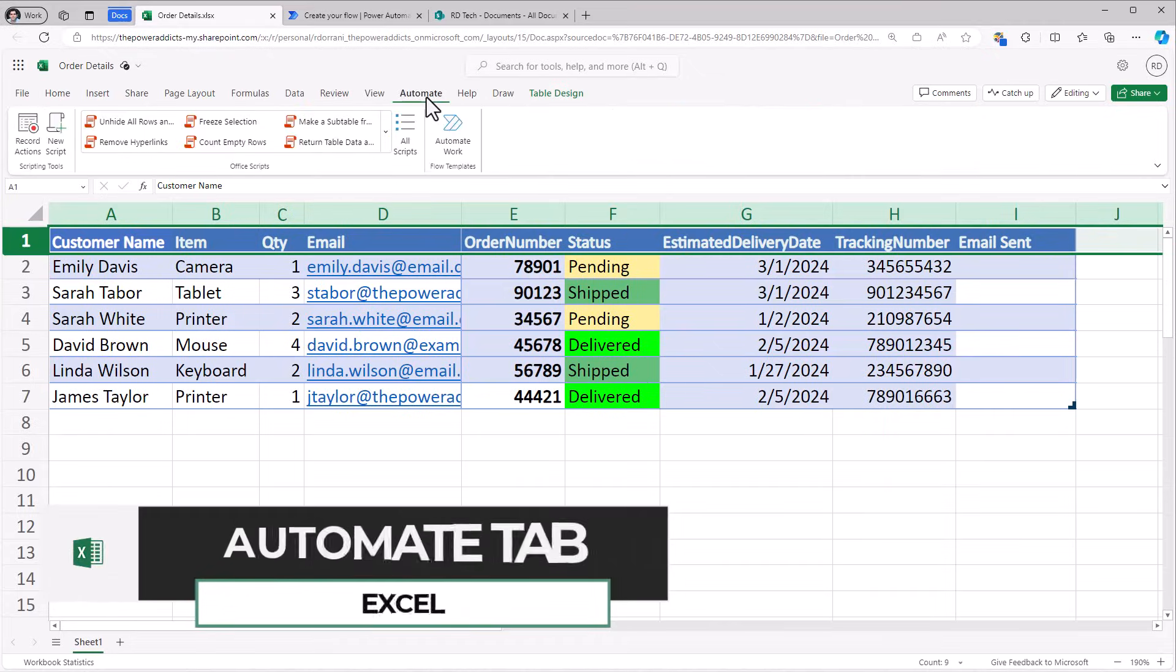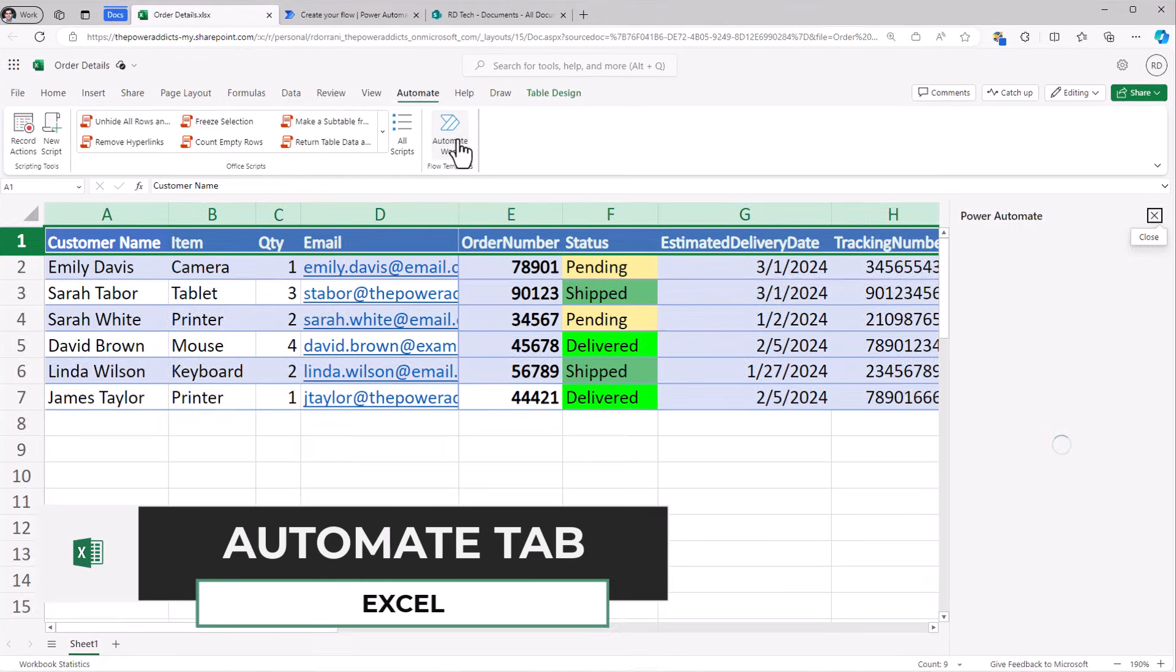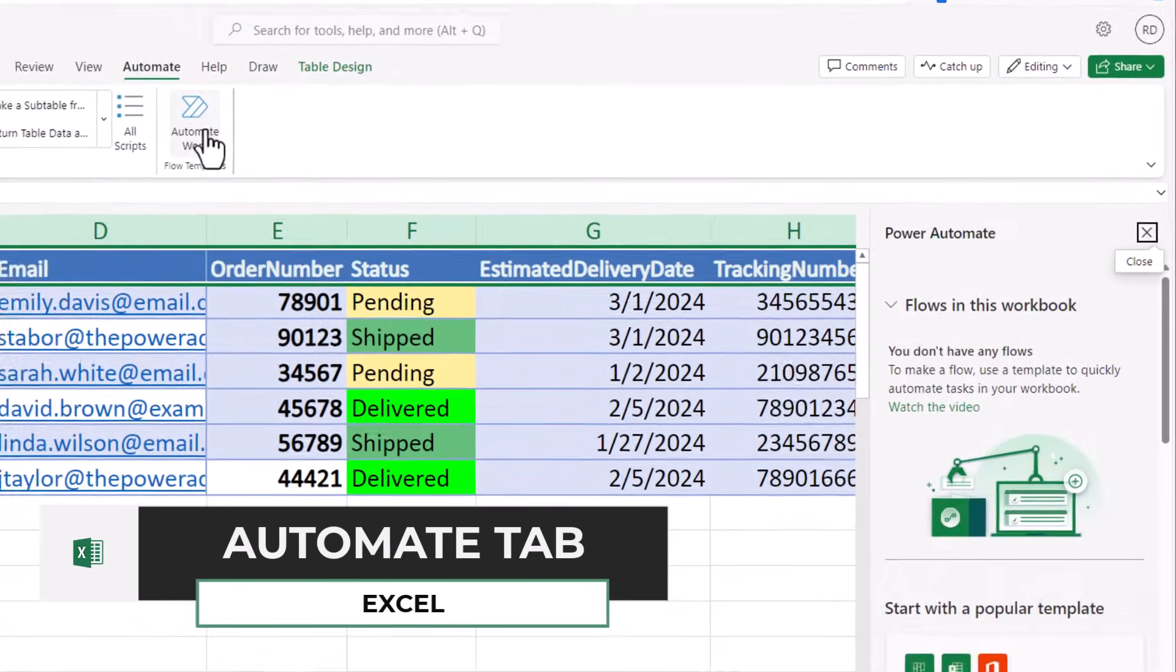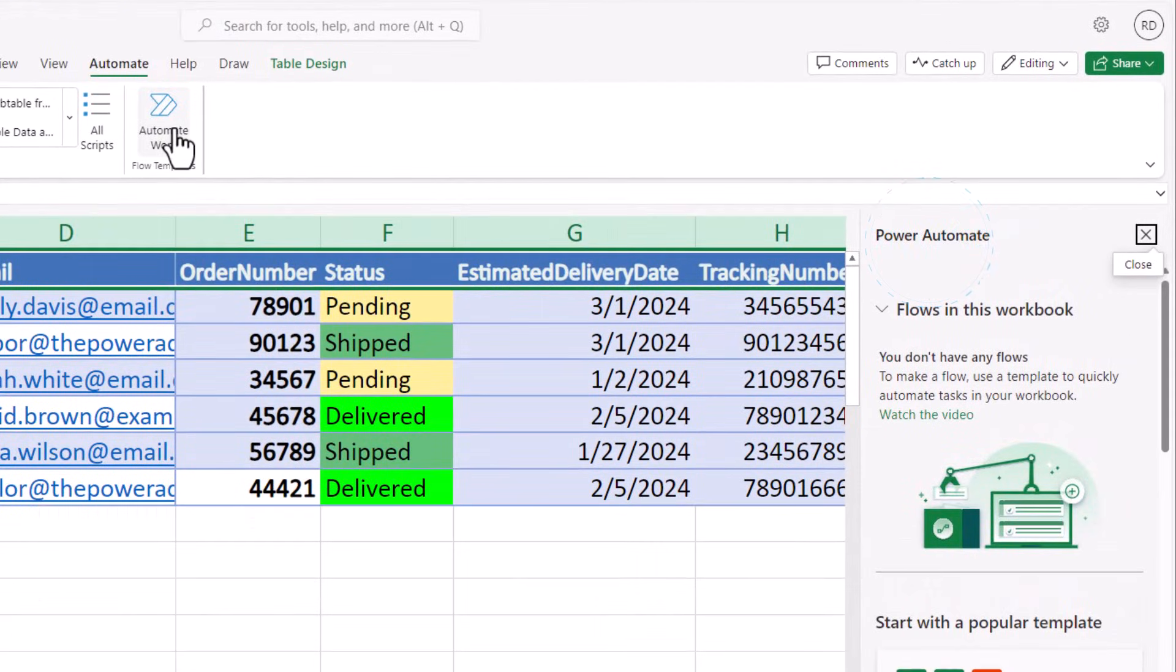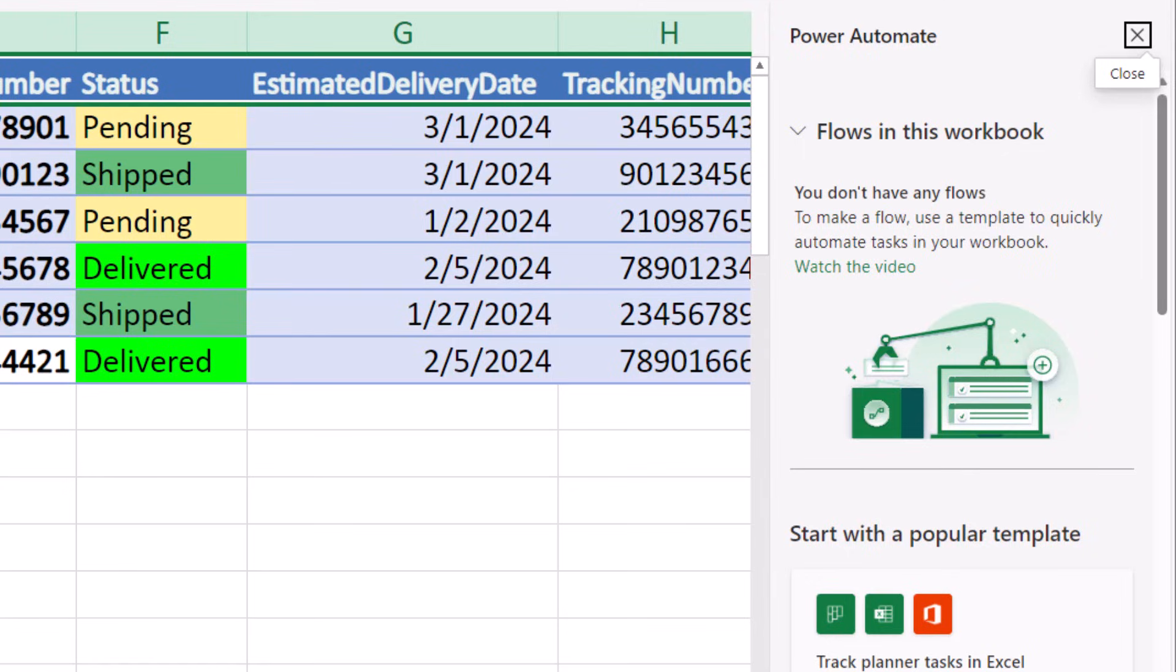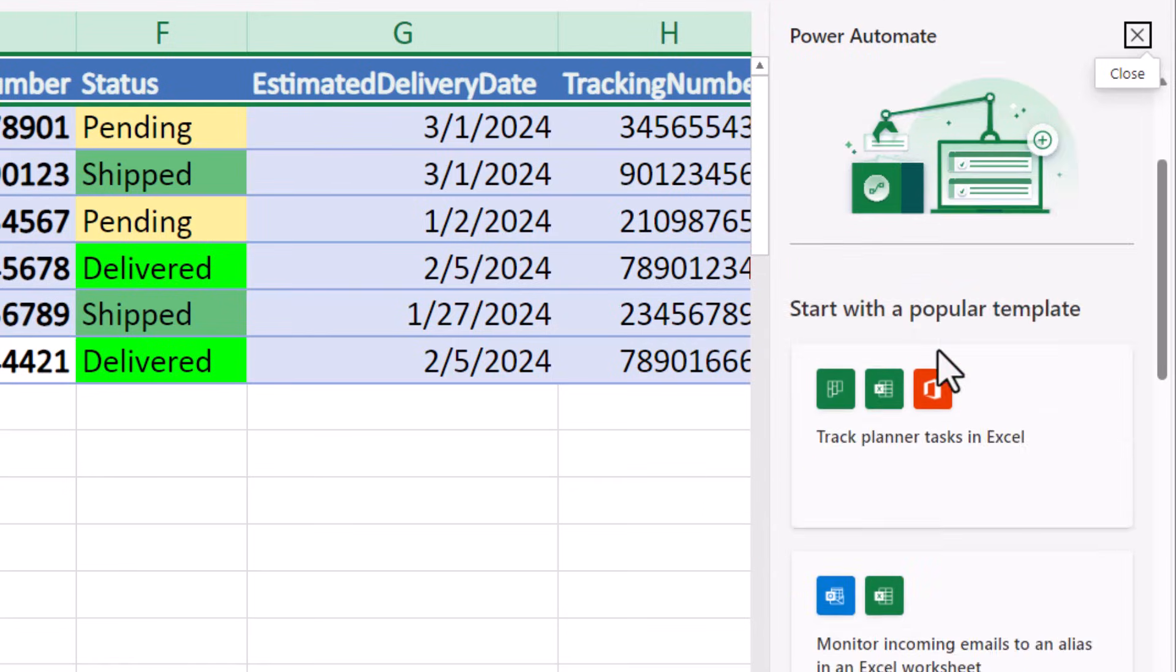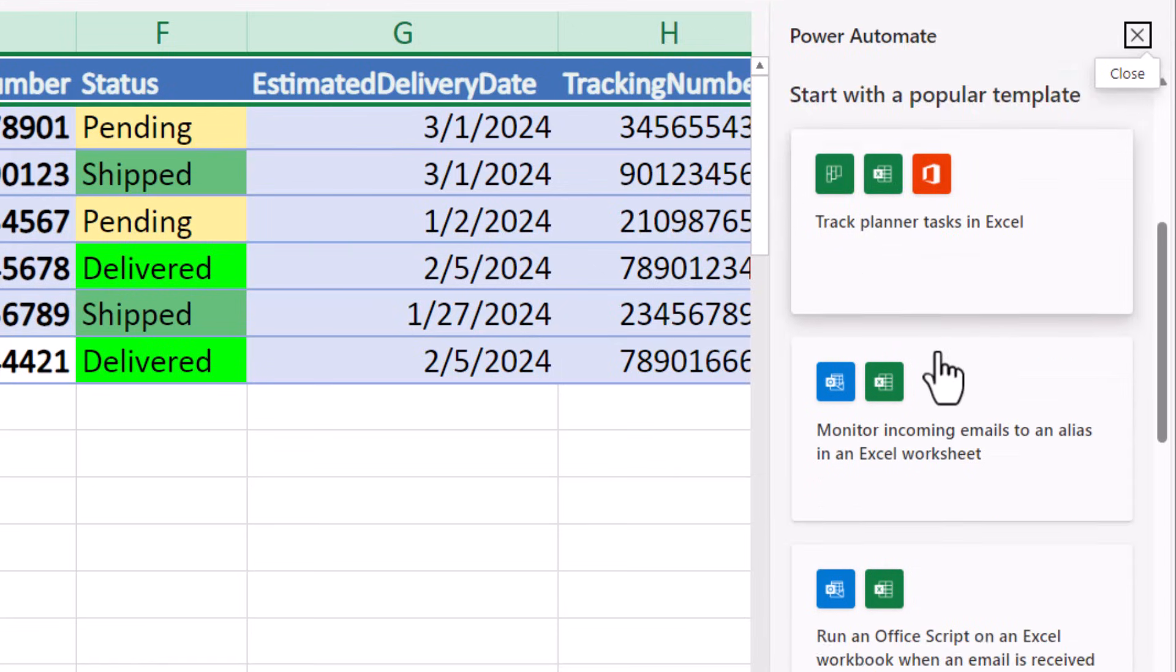The new Automate Work button in Excel powered by Power Automate has made it easier than ever to automate tasks and run processes efficiently. This feature extends the capabilities of Power Automate by providing access to pre-built templates.